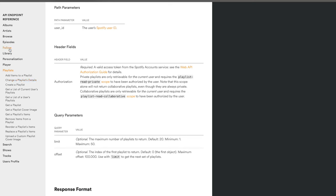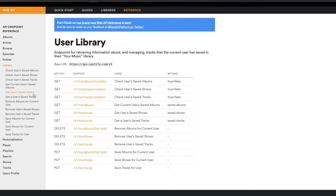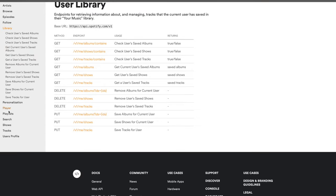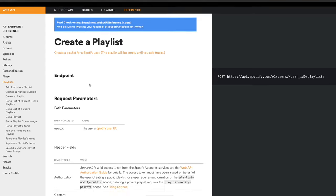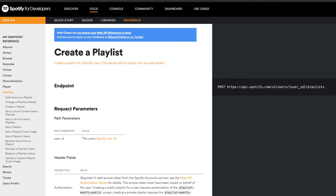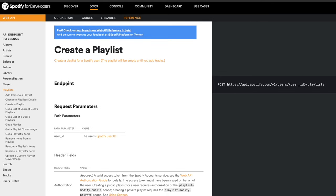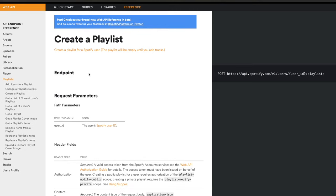The same pattern is followed with the Library section — you can get the current user's saved albums, remove a user's saved tracks, and so on. Each section has links that tell you what you can do with that category. I'm going to go back to Playlists and click 'Create a Playlist.' The docs are structured so that every link has the same headings, which is handy and builds familiarity. The endpoint is on the right-hand side.